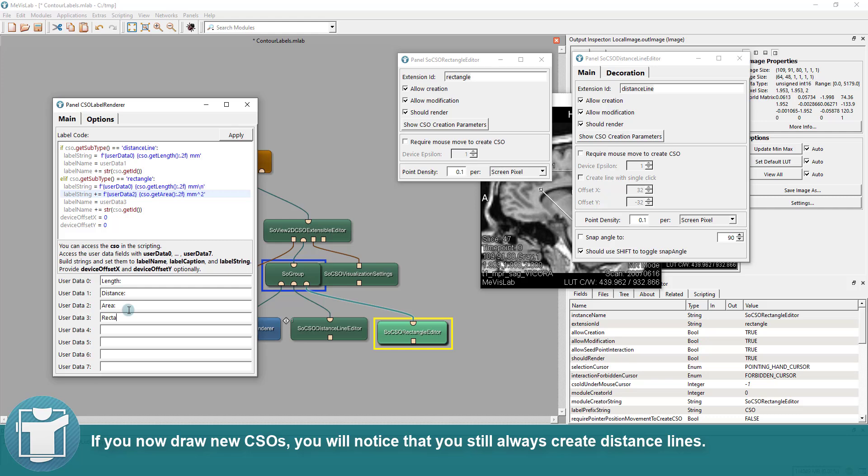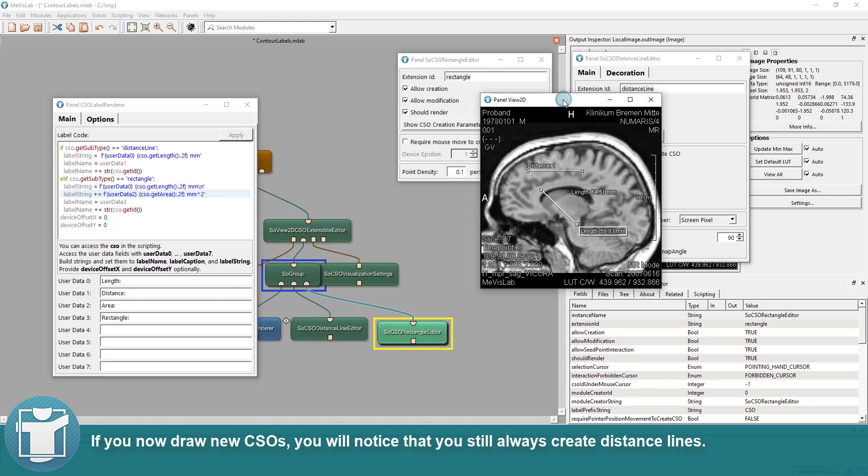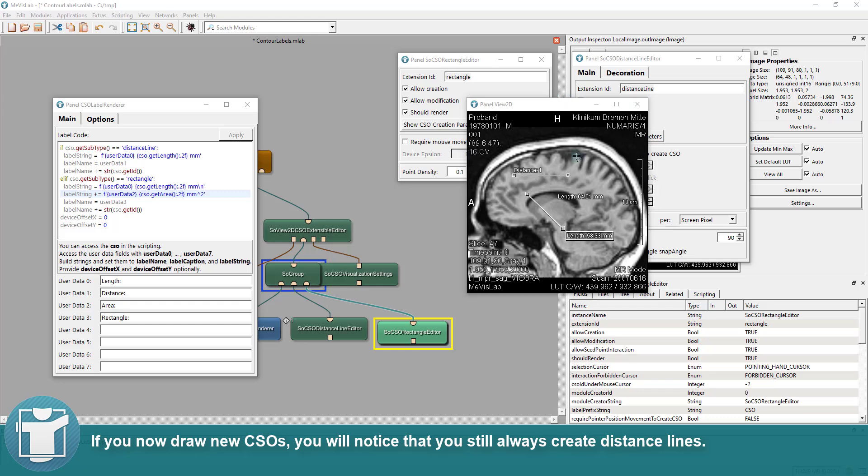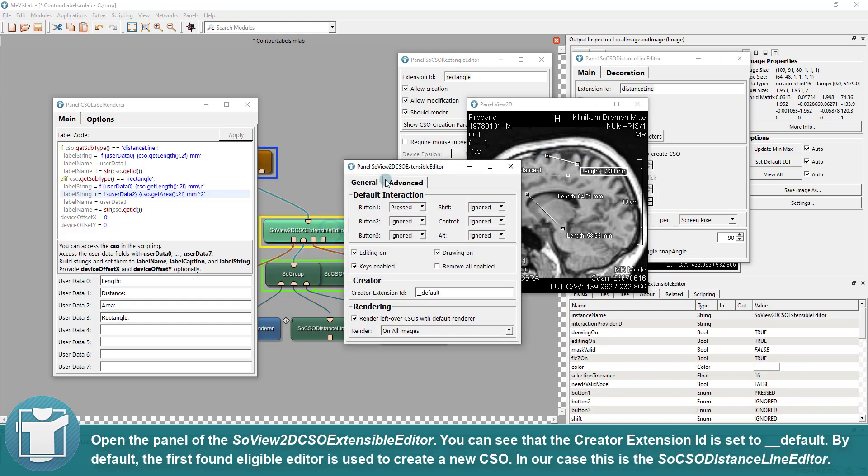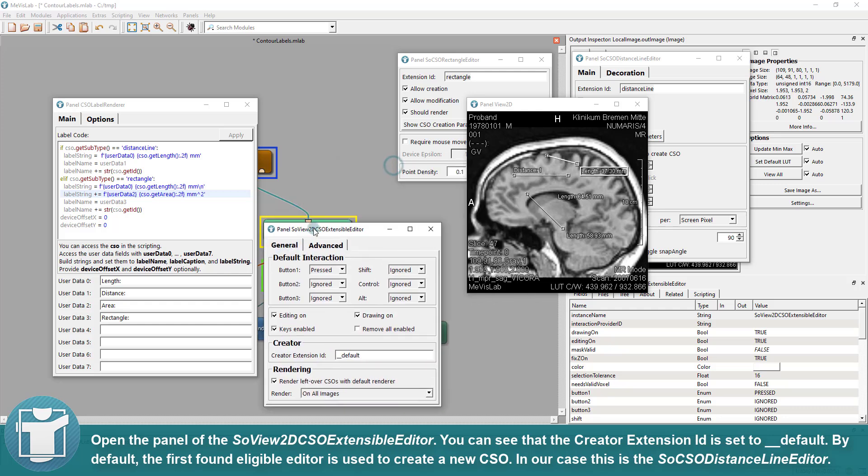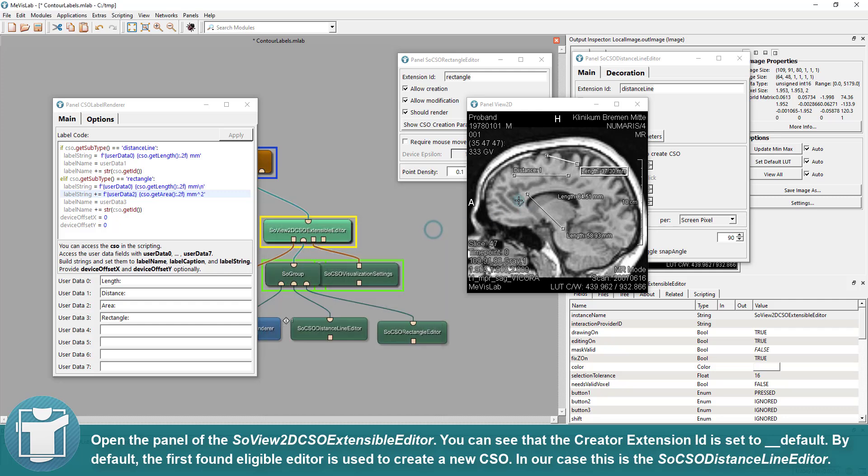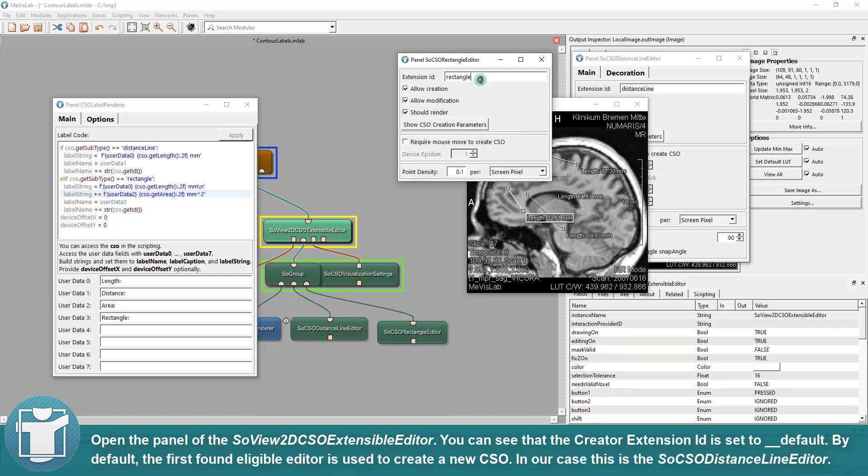If you now draw new CSOs, you will notice that you still always create distance lines. Open the panel of the SoView2D CSO Extensible Editor. You can see that the Creator Extension ID is set to Default. The first found eligible editor is used to create a new CSO. In our case this is the SoCSO Distance Line Editor.